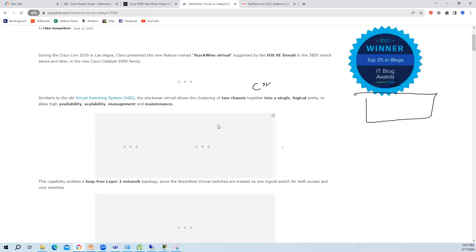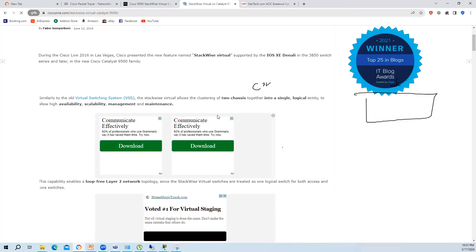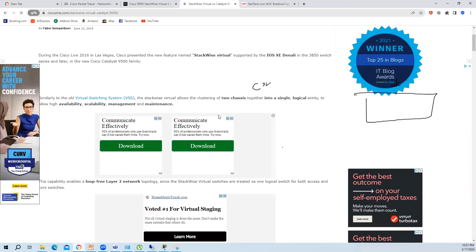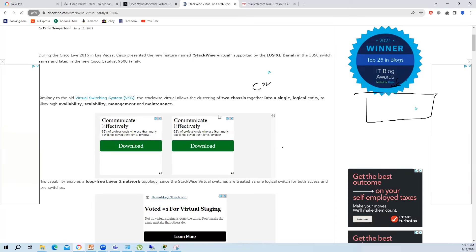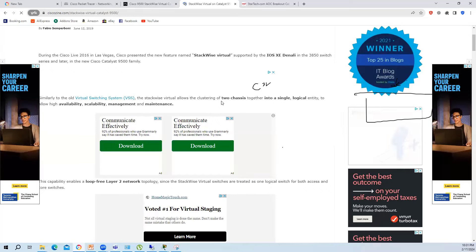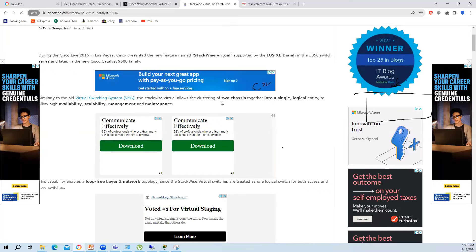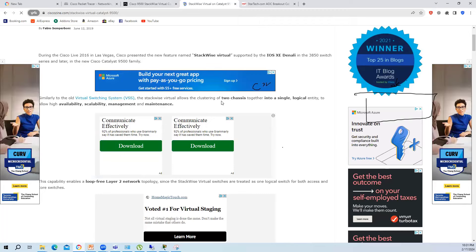The VSS command for force-switchover is the same. On newer platforms they changed the name and introduced a new link called DAD - Dual Active Detection - as an alternative way to determine who is primary and who is secondary. This is similar to vPC, where you have a vPC peer link and a keepalive link. StackWise Virtual provides the same kind of functionality on the 9500.